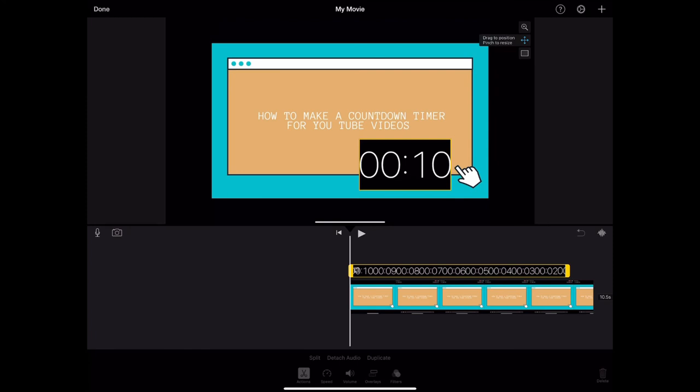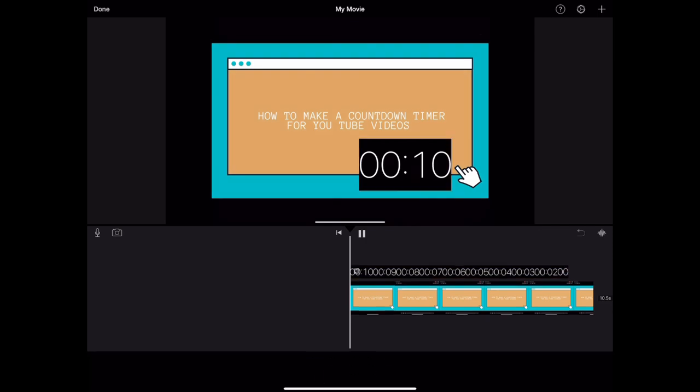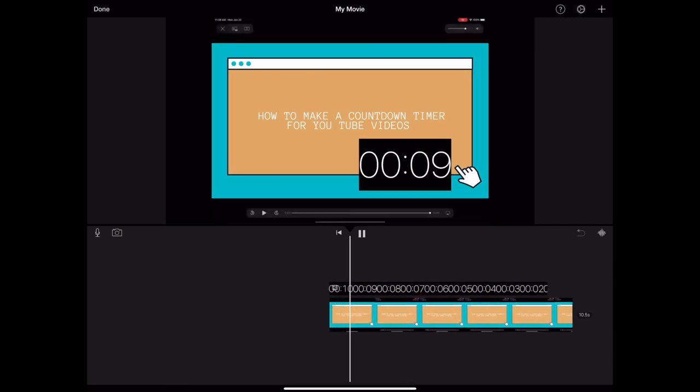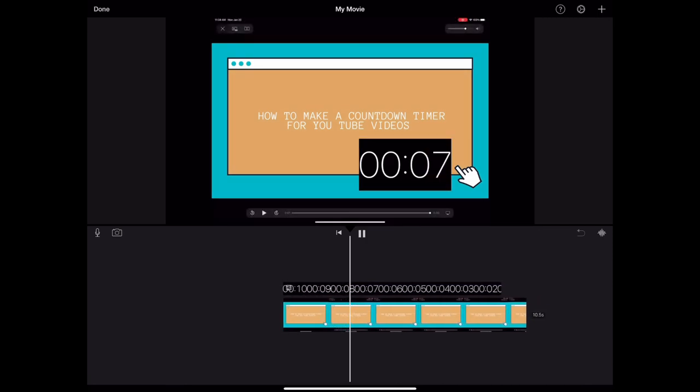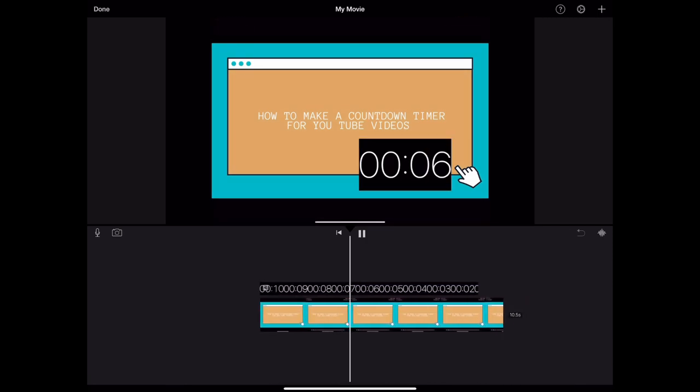So that's pretty much it. Thanks for watching. Hope you learned something here. Leave a comment if you have any questions and please subscribe if you like these type of videos. Thanks again.